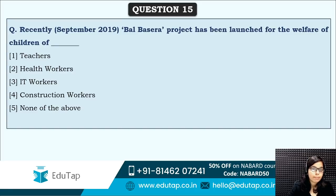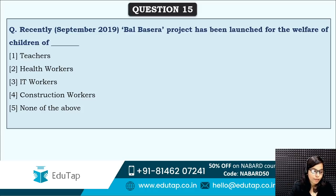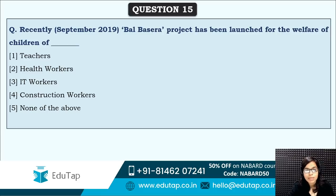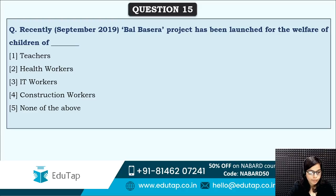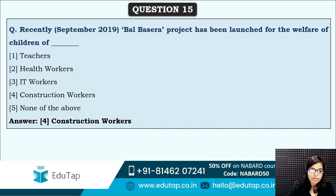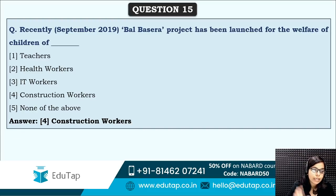Next: the Bal Basera project has been launched for the welfare of children of which sector? Is it health workers, IT workers, construction workers, or teachers? The answer is option four — construction workers. So the Bal Basera project is for the welfare of the children of construction workers.